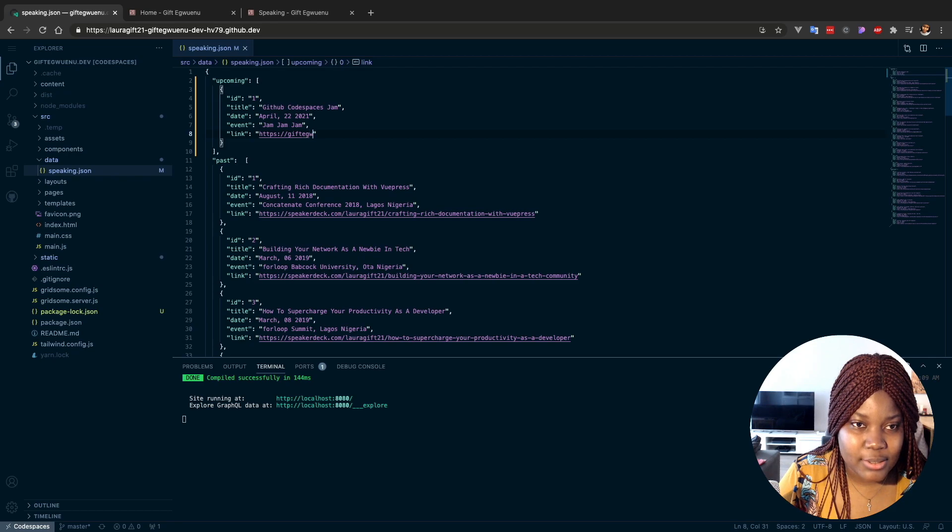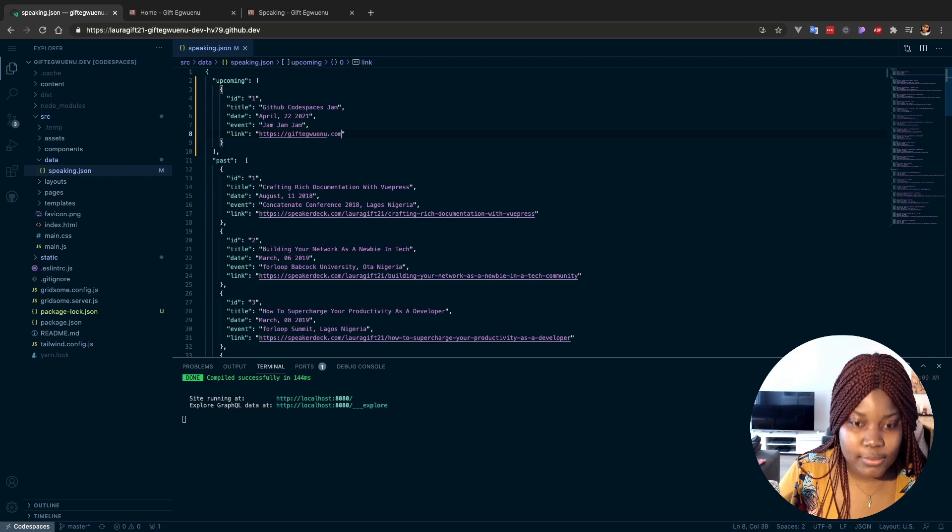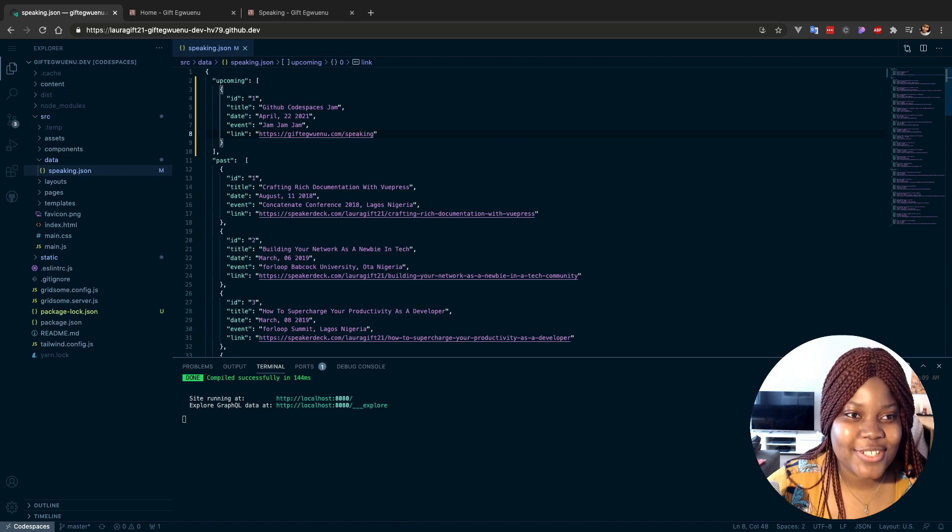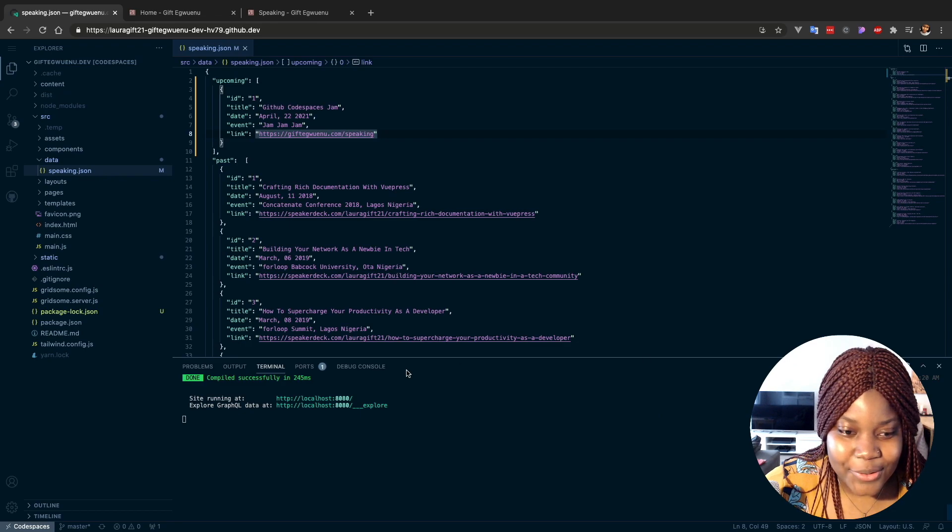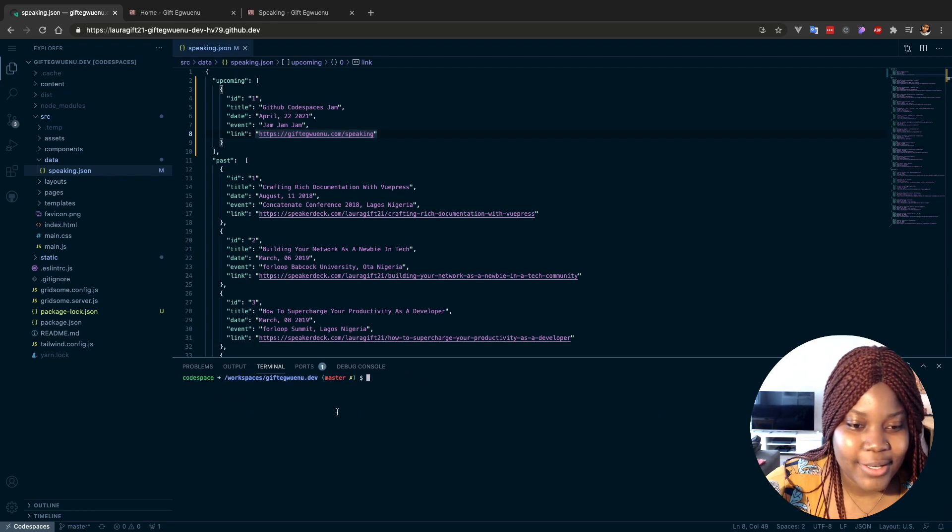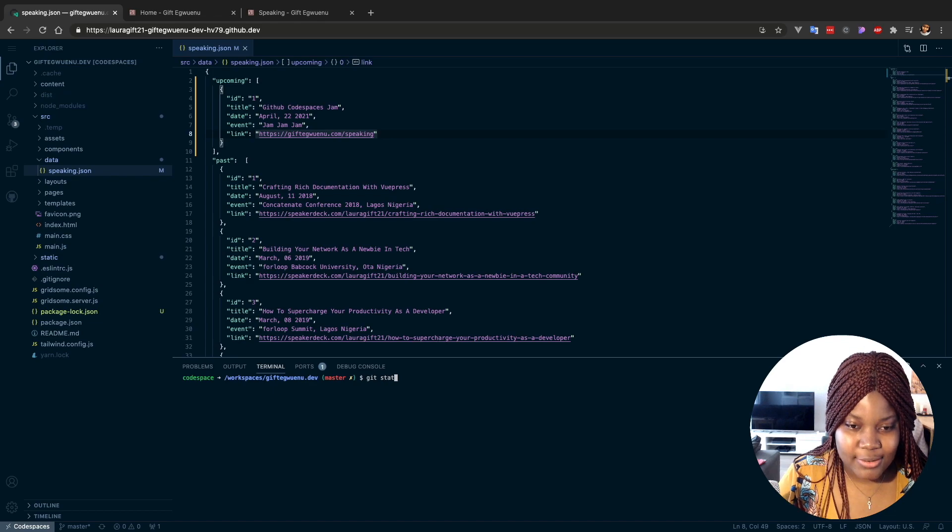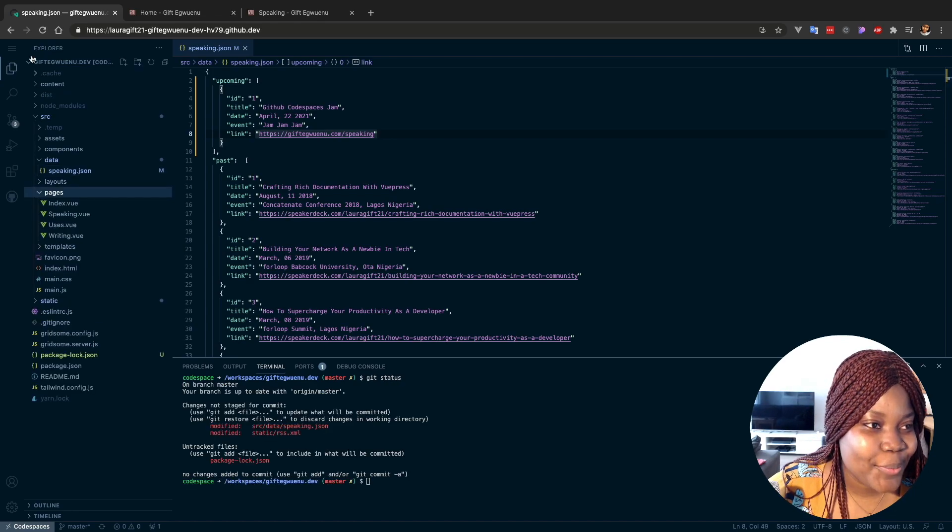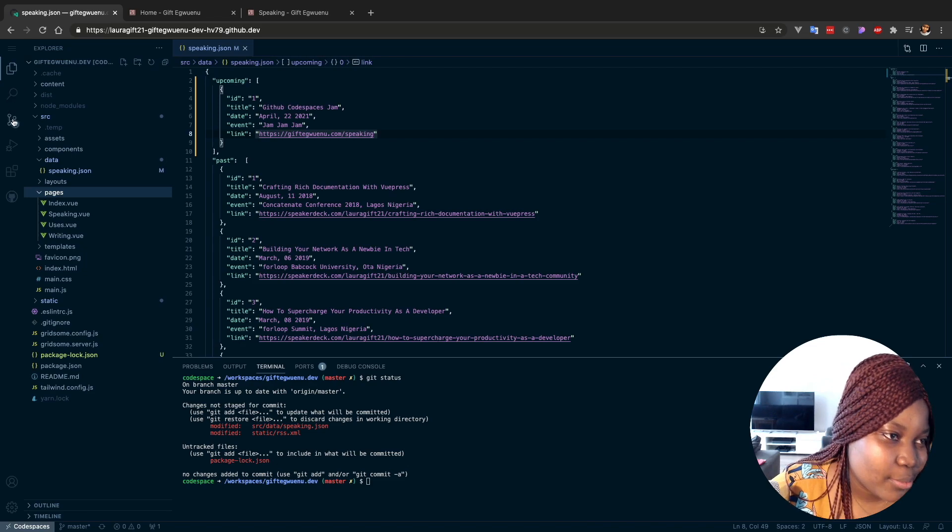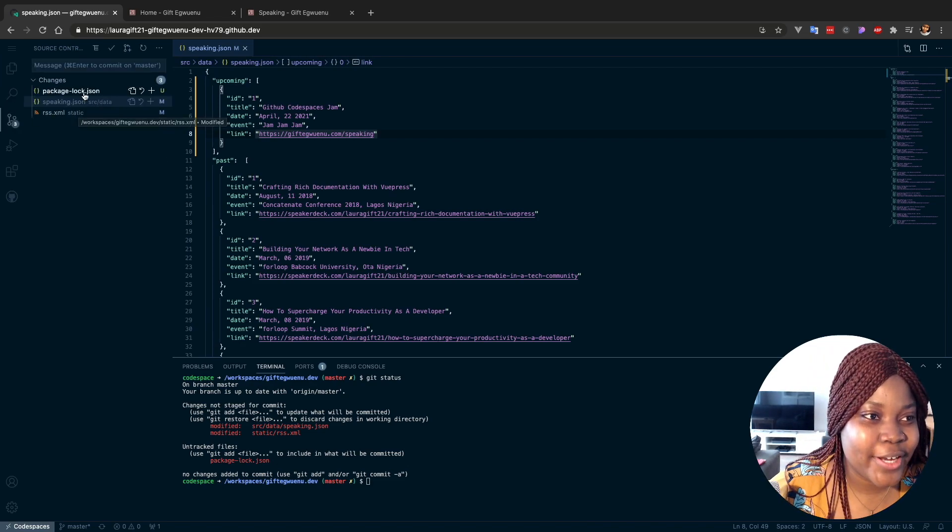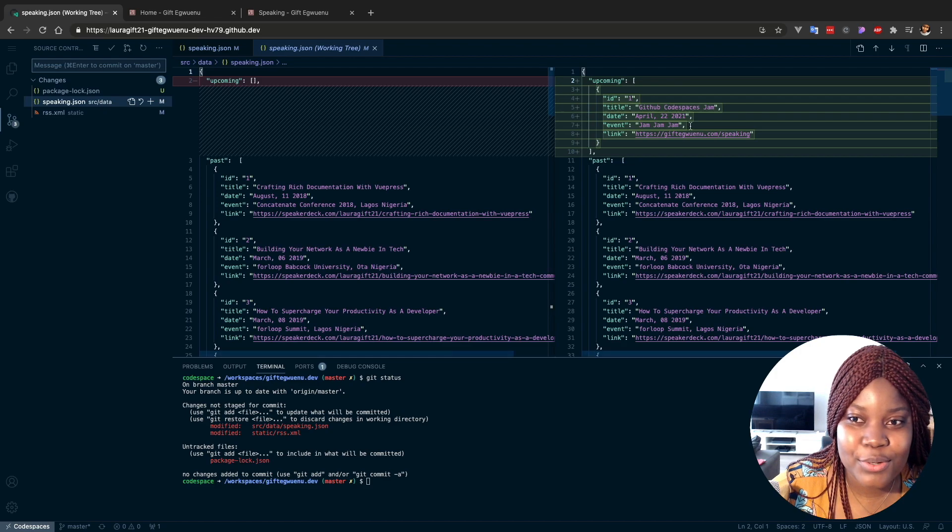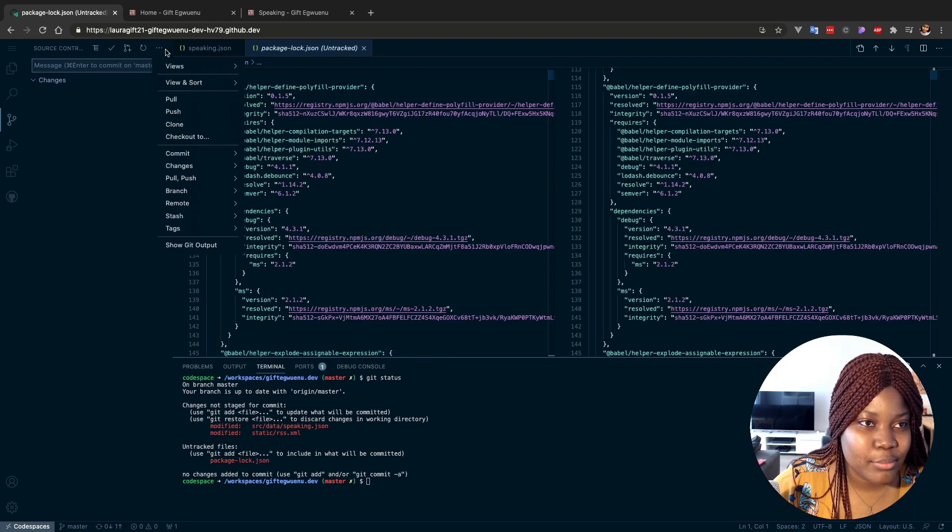So inside of this area here, I'll just add this. This is just for testing and I'll remove it probably later, so I'll just call it Jam Jam Jam. I'm going to push this for - again, I am going to remove it, this is just a demo. I'll have it link back to my website, giftegwuenu.com/speaking. Now we have a change, let's push. Usually I use the terminal - you know, I can create this and then I run Git, you know, git status and all of that.